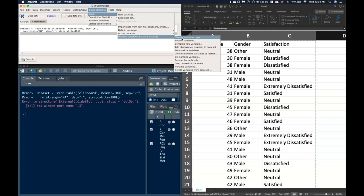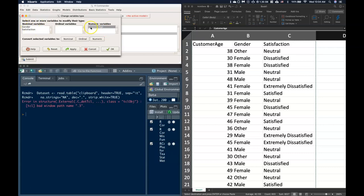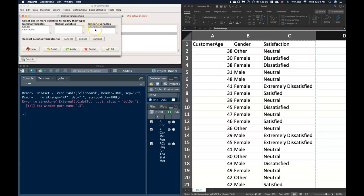Let's click on that. We can see by default it's assigned gender and satisfaction to nominal and customer age to numerical. So we only need to make sure that the numericals get into our numerical, but if we have ordinal data we want to get it over there.